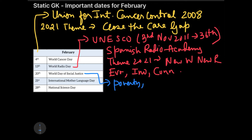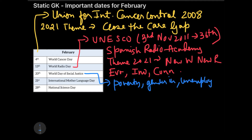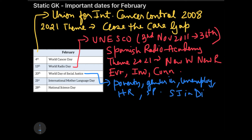The situations that come under social justice include poverty, gender inequality, unemployment, human rights, and social protections of various forms. The theme of 2021 was 'A Call for Social Justice in the Digital Economy' — you can remember it as social justice in digital economy.